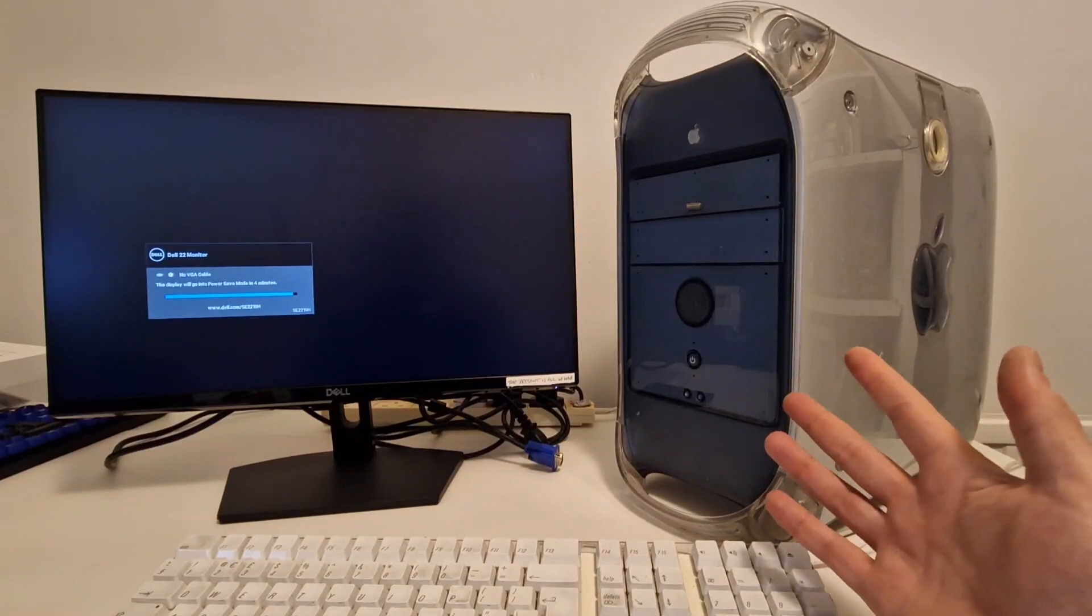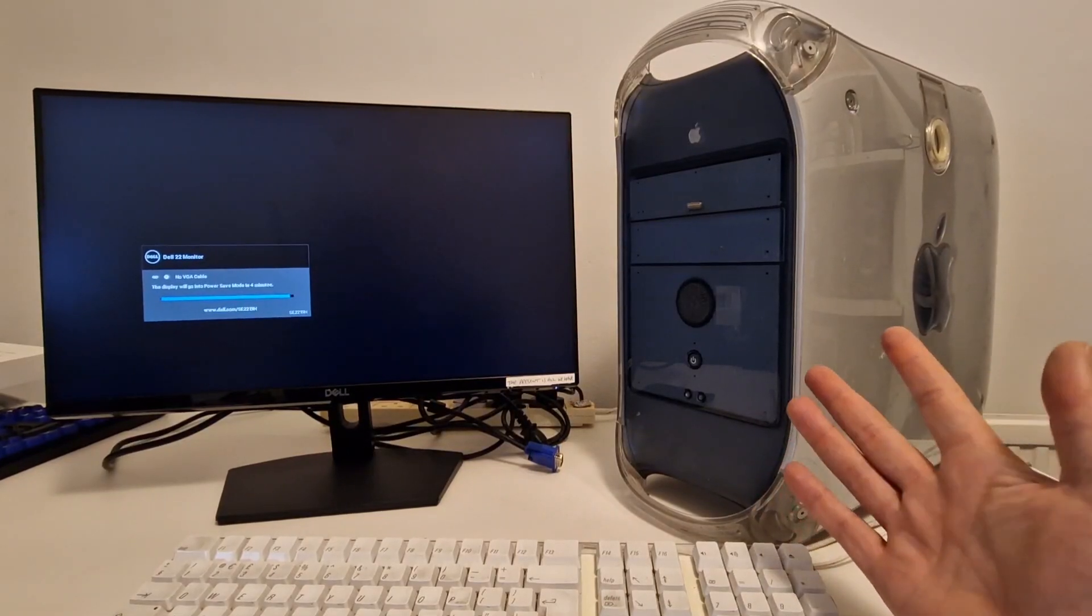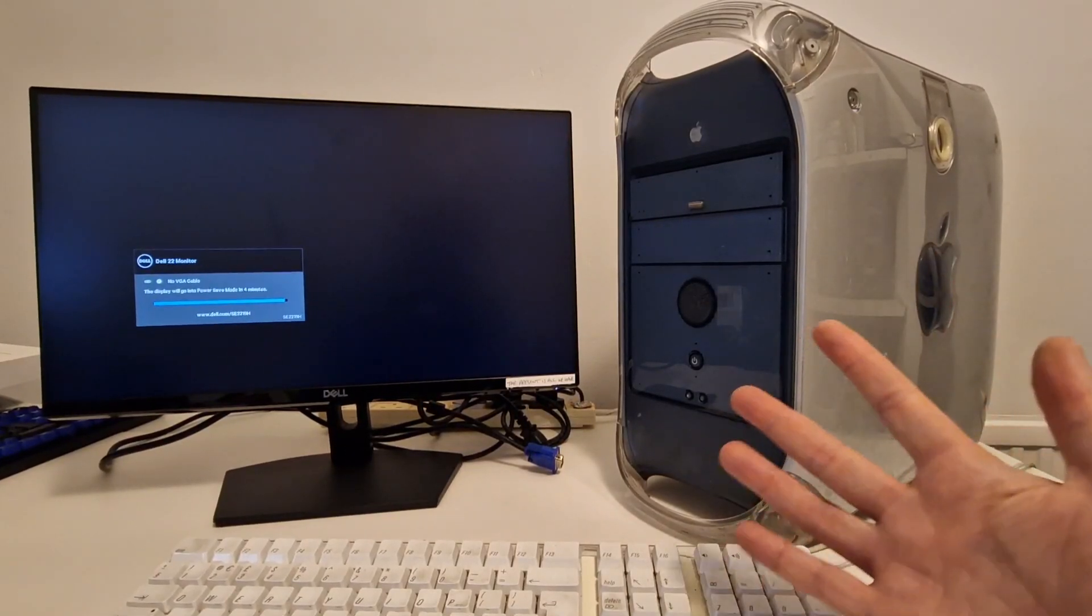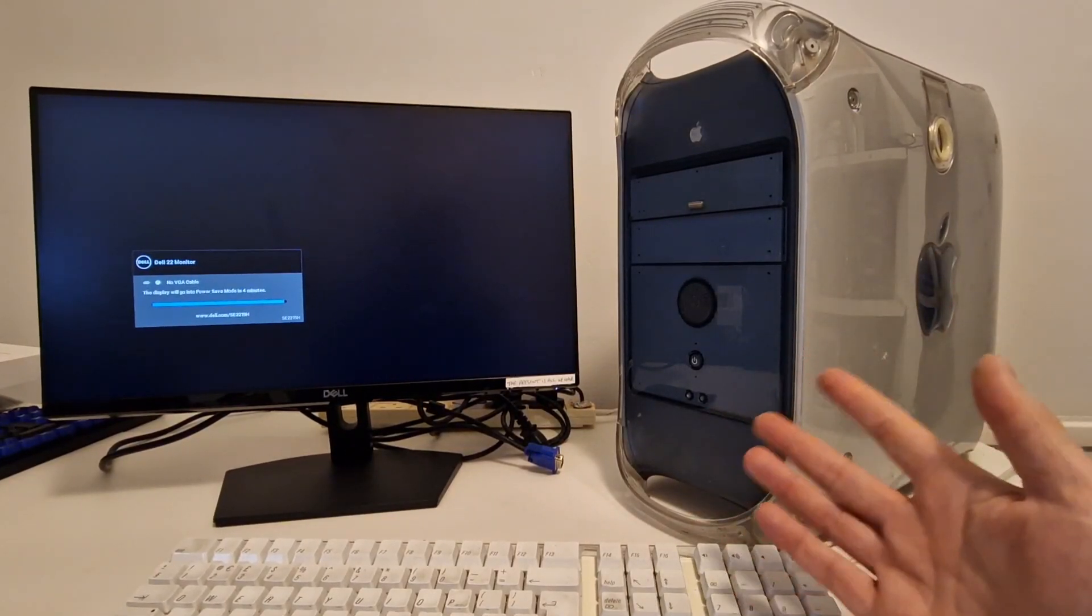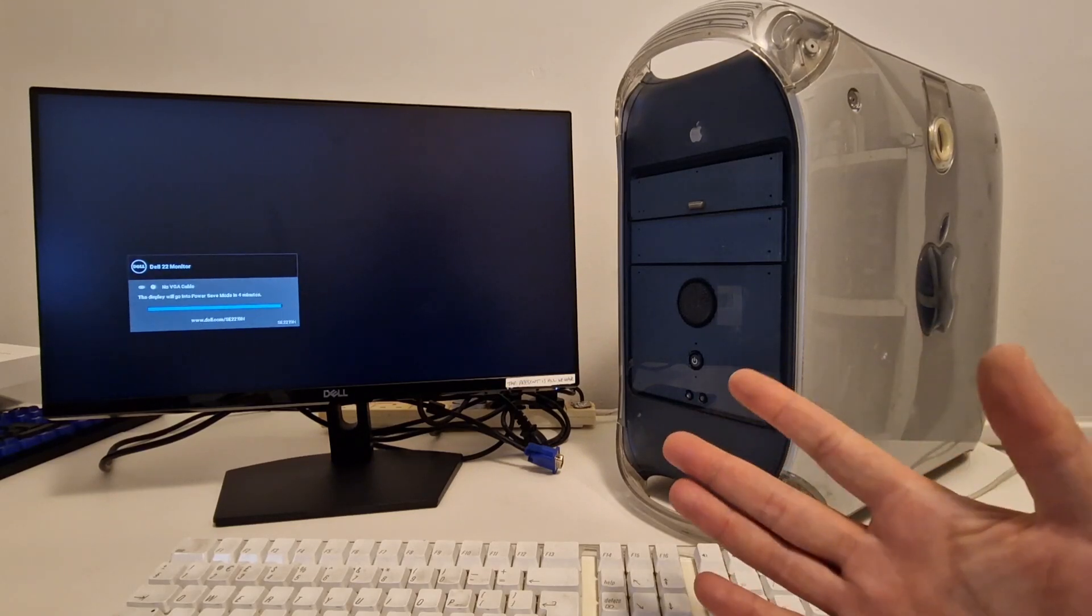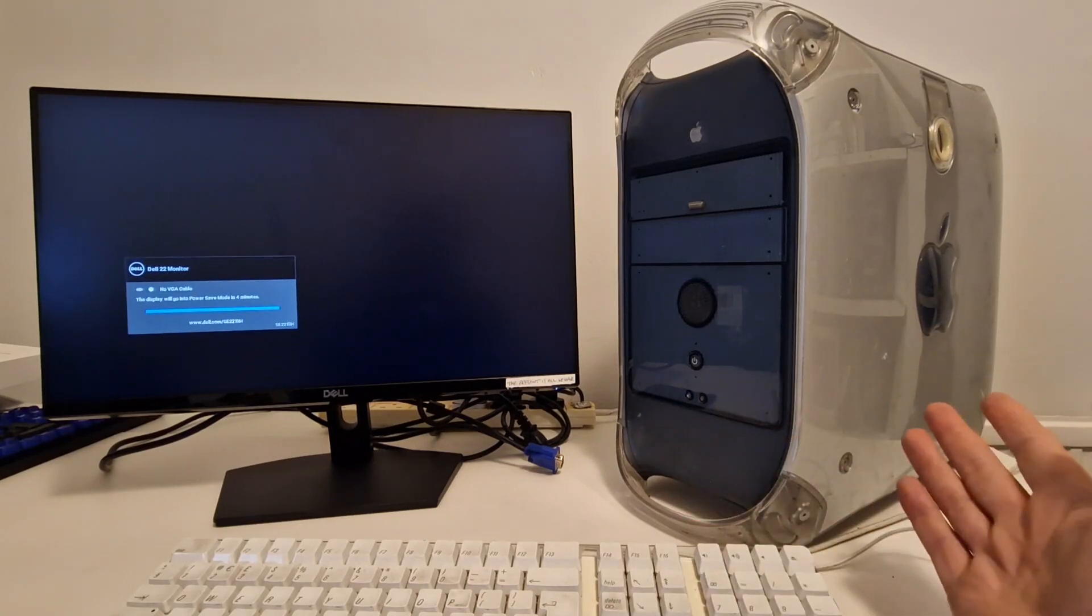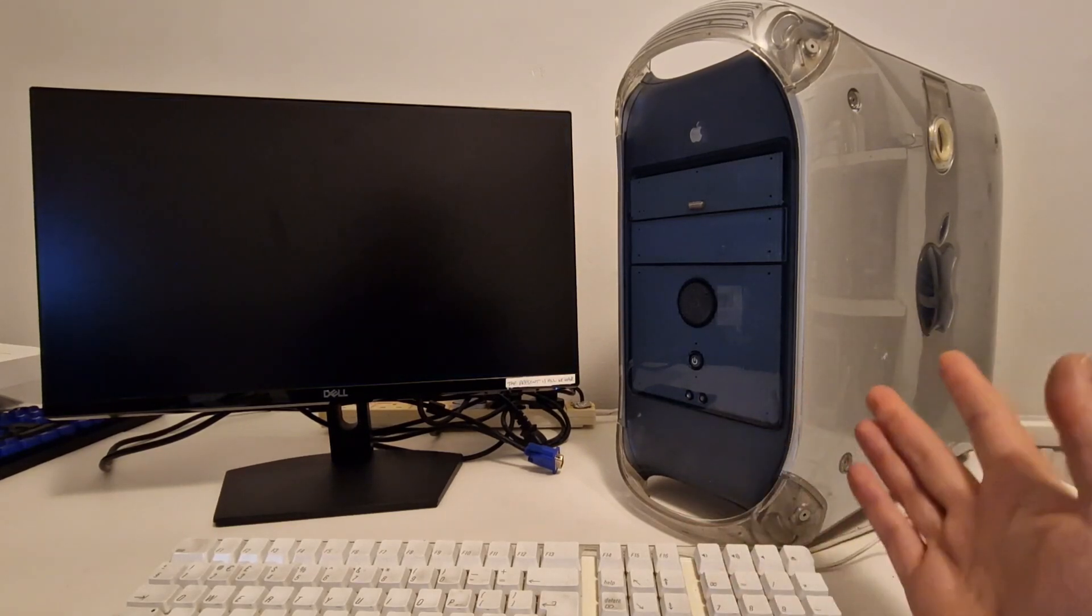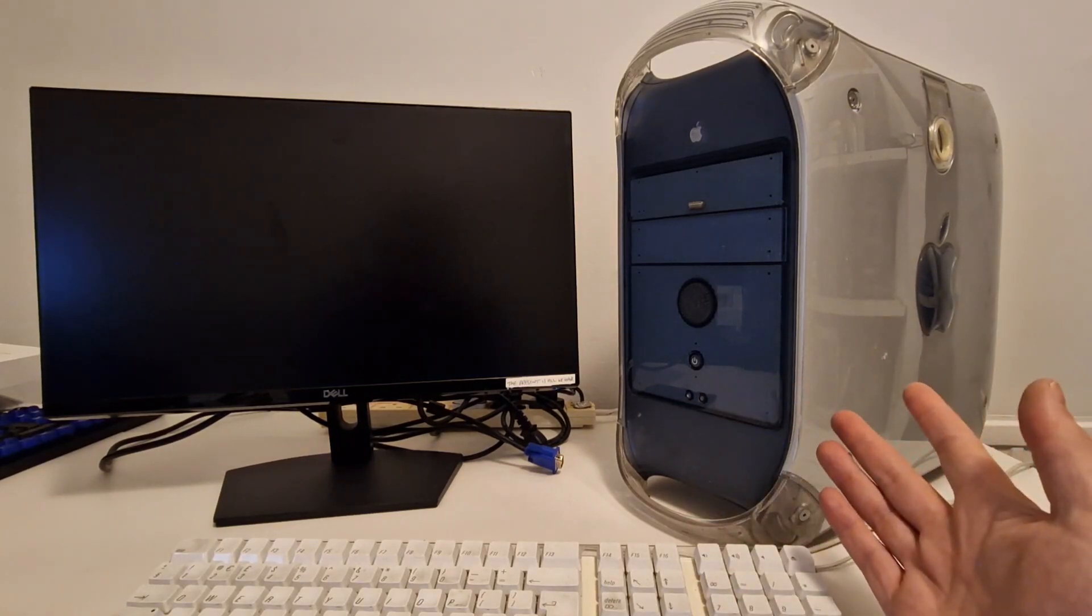This is an Apple Power Mac G4. I picked this up from Facebook Marketplace for about £10 and I don't know if it works.